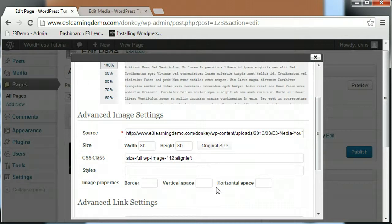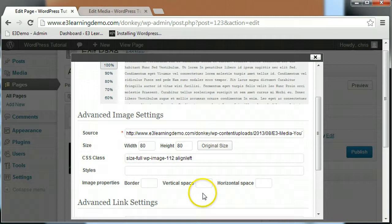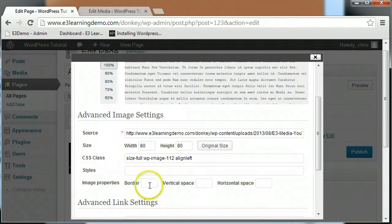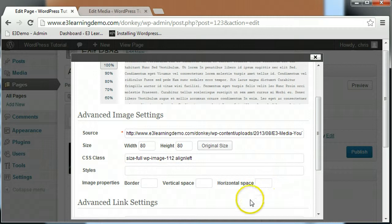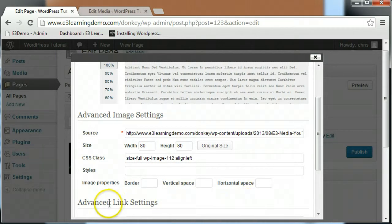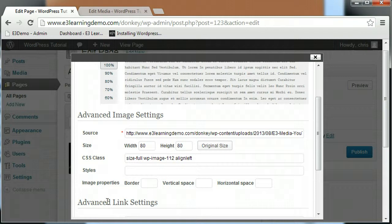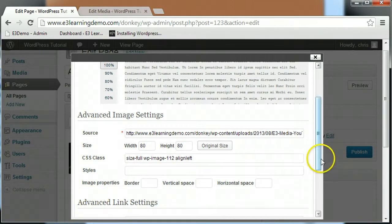We'll come back to those fields in a later class. The image properties allows you to select the size of your border, if any, and define how much space is between your image and your content. All of these fields require a numerical input which is meant to represent the number of pixels for the corresponding field. We'll cover the options under the advanced link settings in the next class.